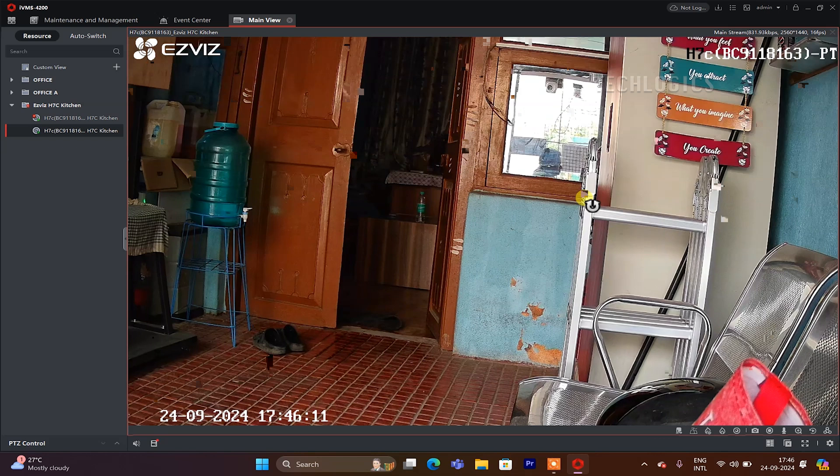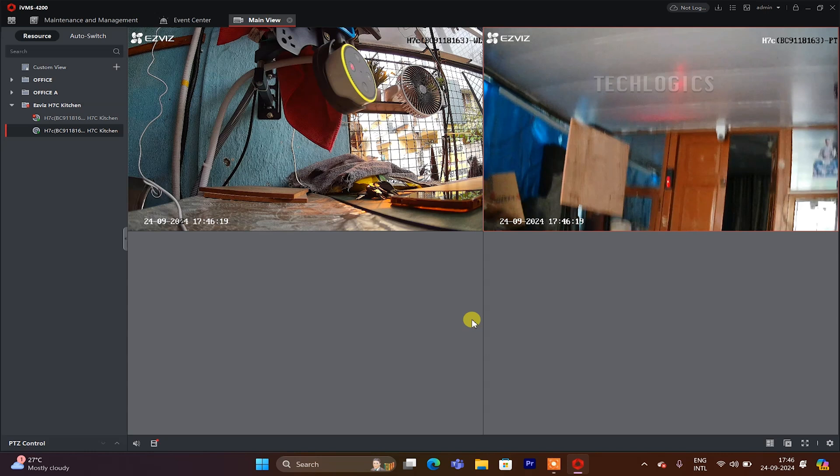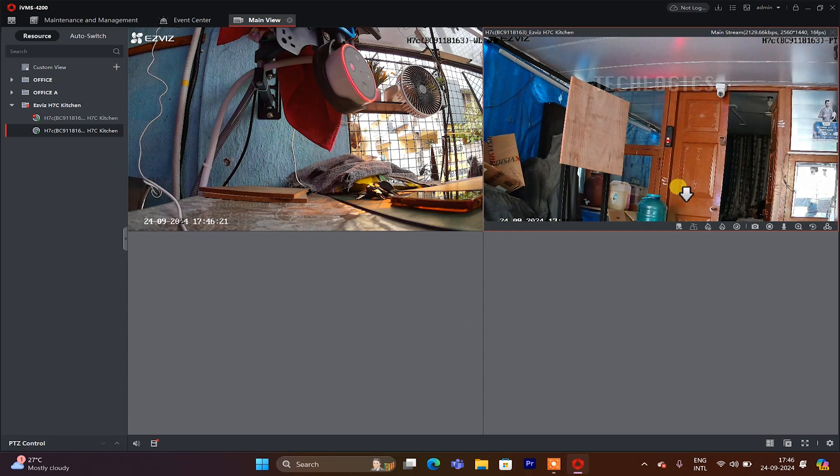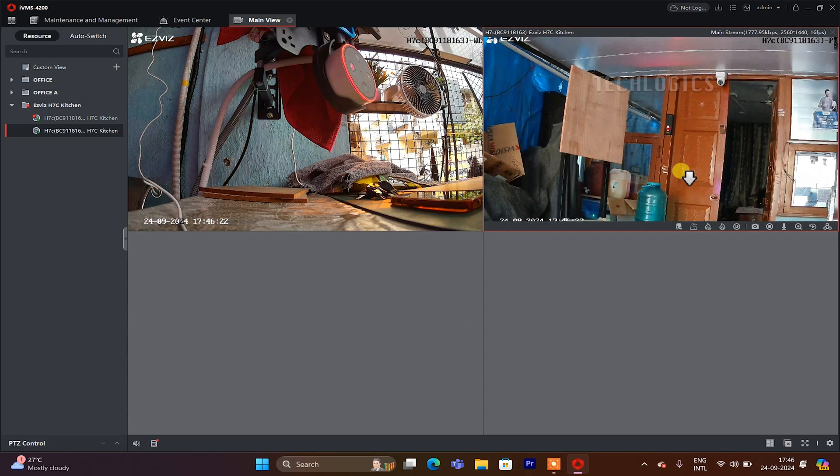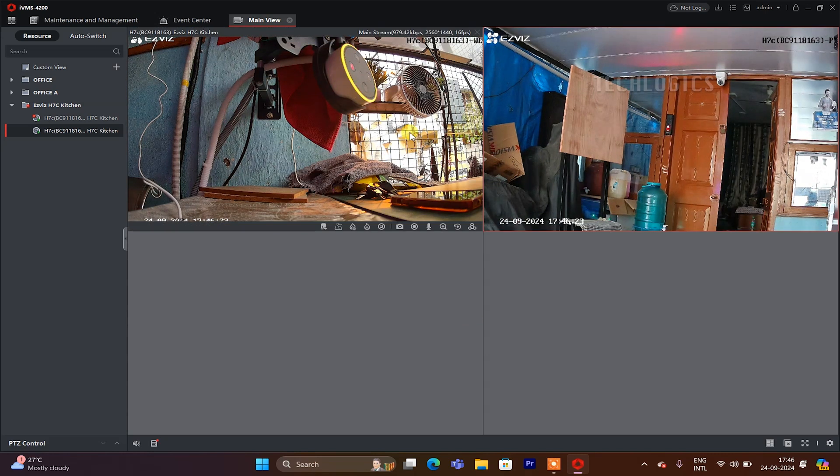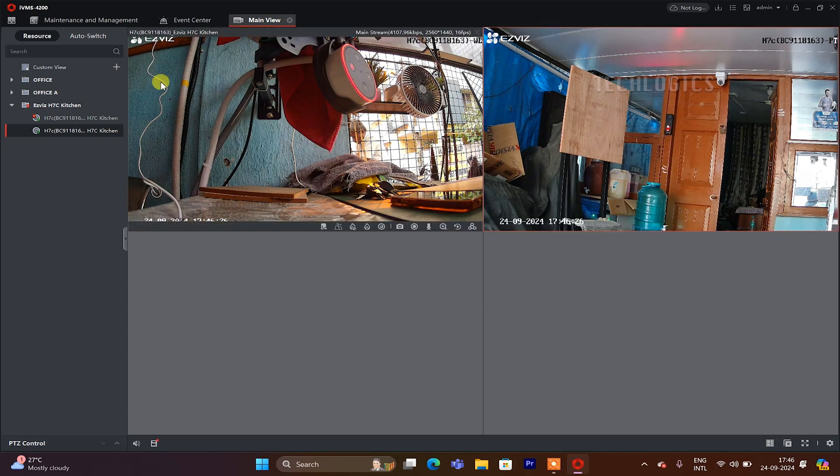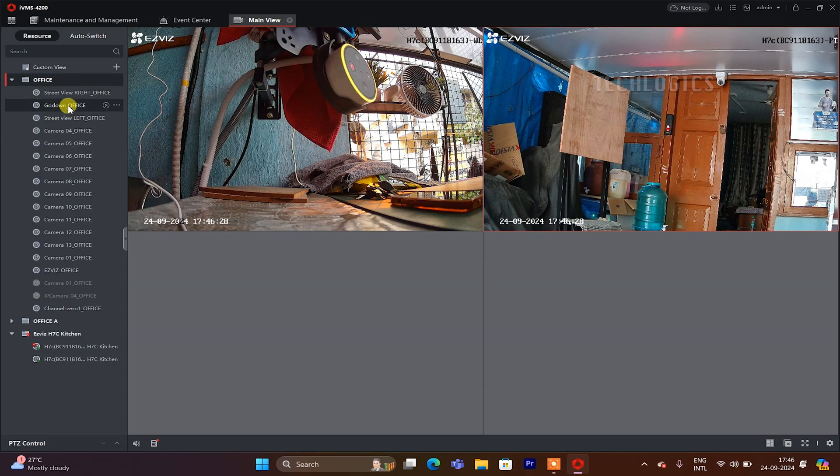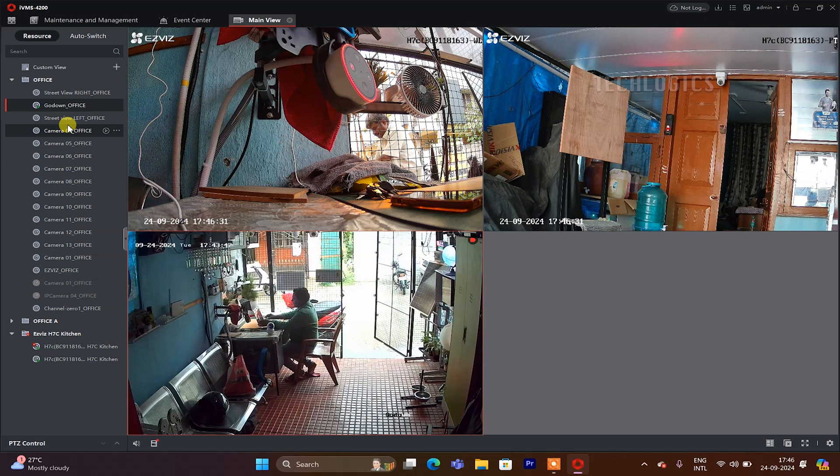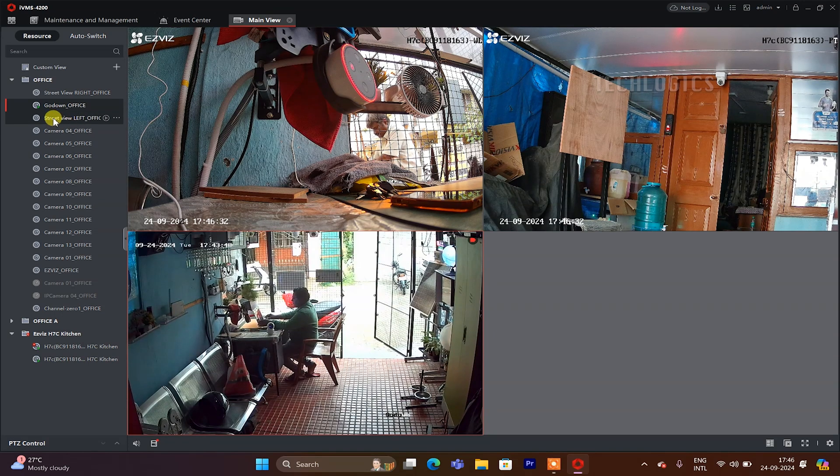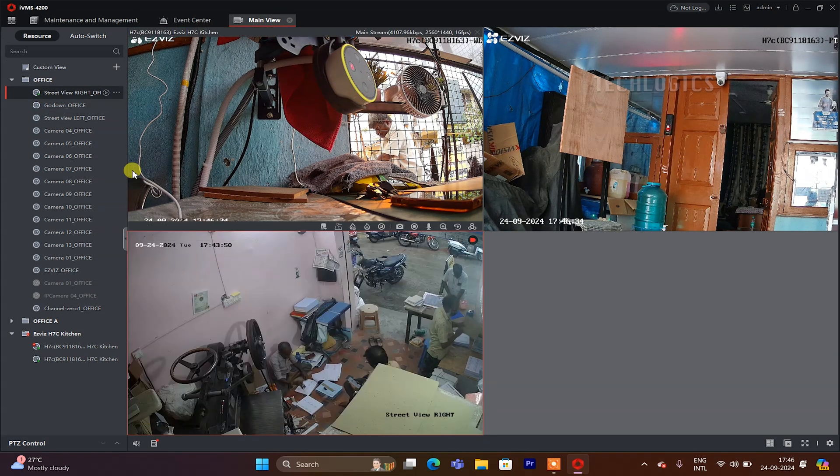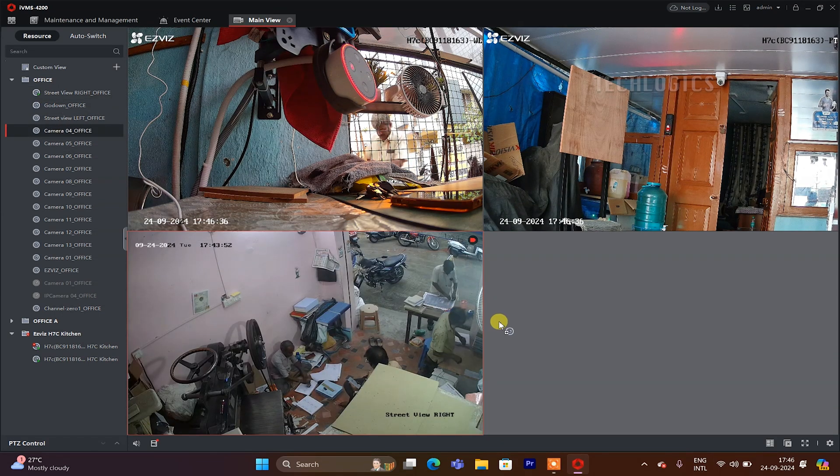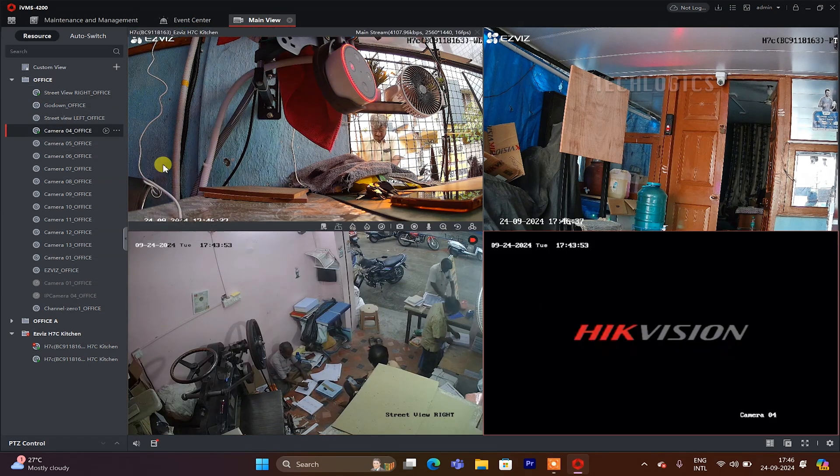Using this software, you can customize the view to display both HikVision and EZVIZ devices in the same window simultaneously. This feature allows for easier monitoring and management of multiple cameras, enhancing your overall surveillance experience.